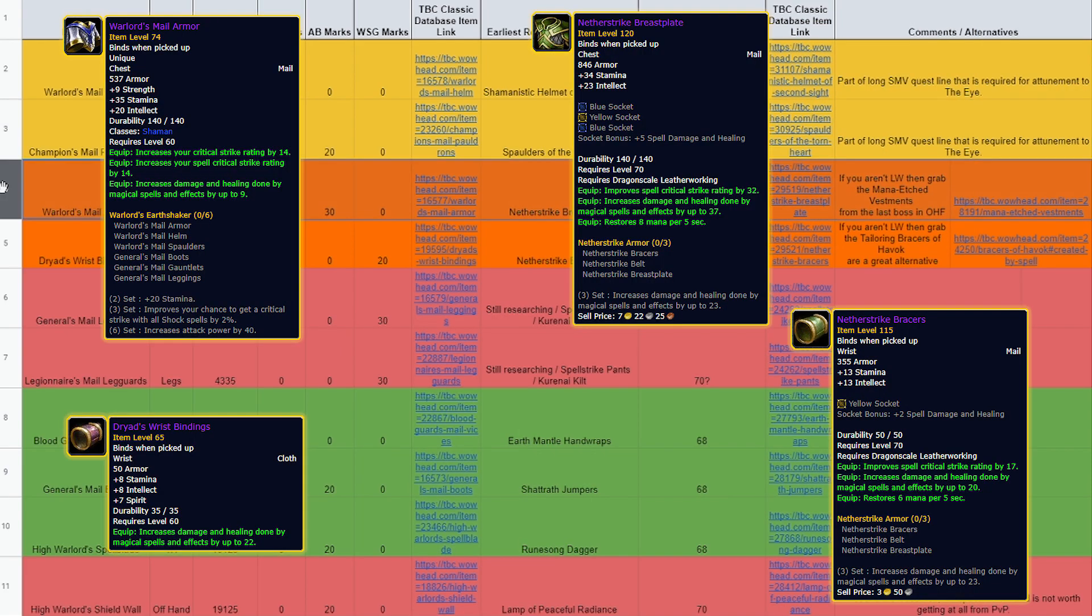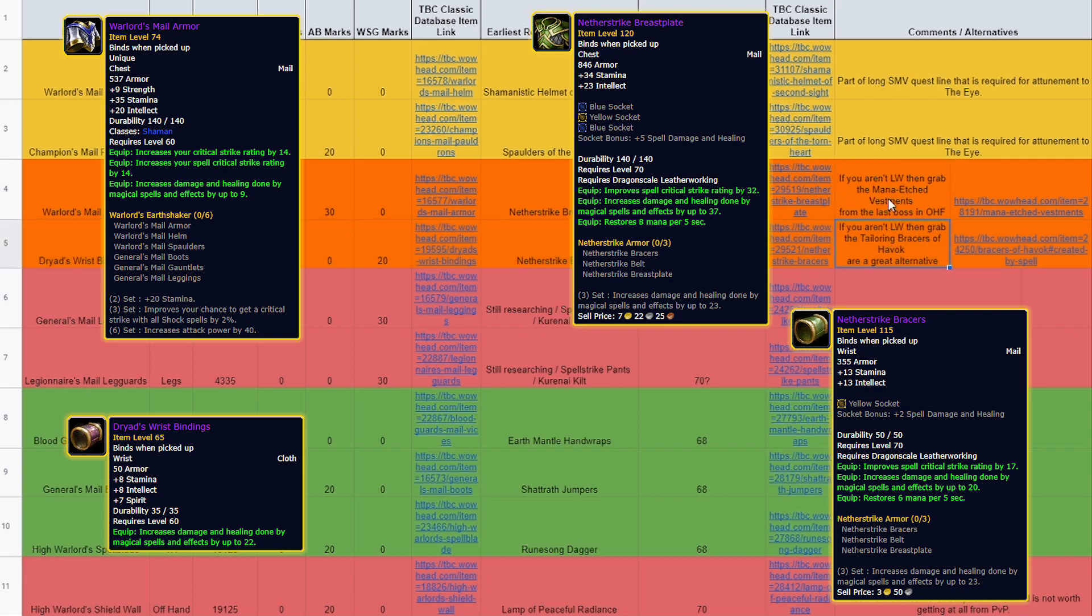Then we've got the Warlord's Mail Armor and the Dryad's Wrist Bindings. These items can last you all the way to 70 and are replaced by the pre-raid bis, if not better than pre-raid items, that are crafted from leatherworking. I've included alternatives for those who aren't picking up leatherworking, but again, two extremely worthwhile level 60 PvP items to grab in the pre-patch.